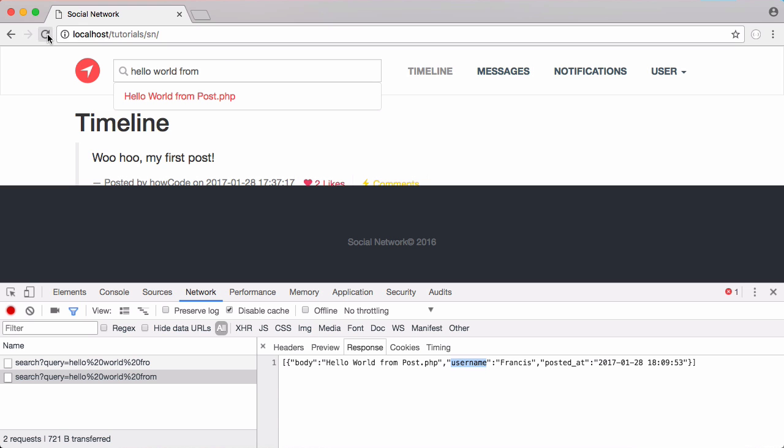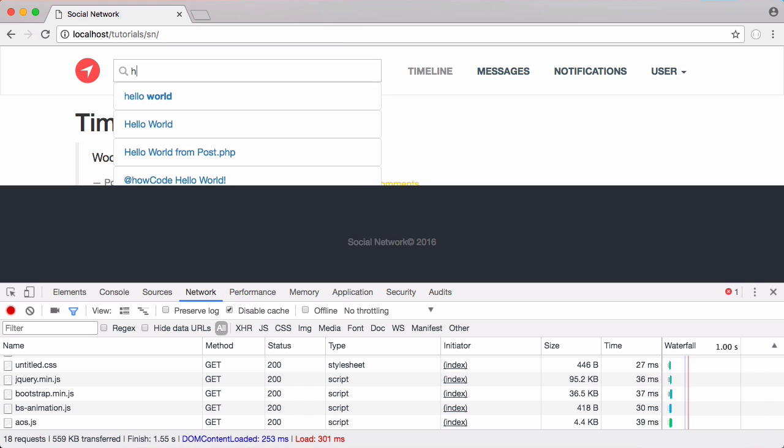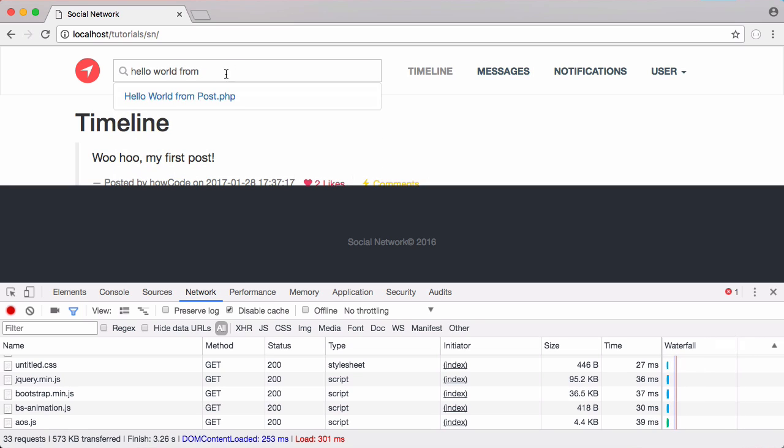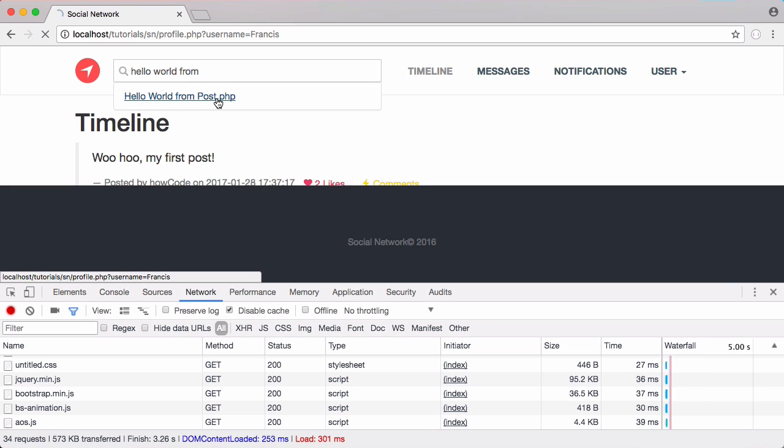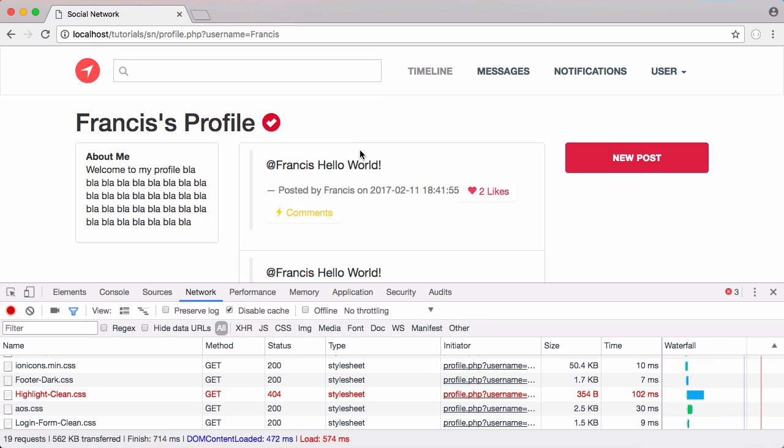So now if I refresh and I type in hello world from, you can see these are now links. And if I click on this link it takes me to the profile page of the user who wrote that post.